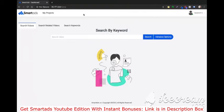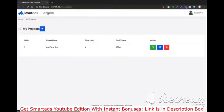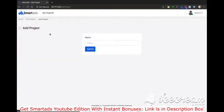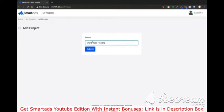The first thing which I would do after logging in to the software is that I'll go to Projects. I will create a new project. Since we were discussing about best WordPress hosting, I'll create a project with the name of WordPress hosting. I'll click Submit.